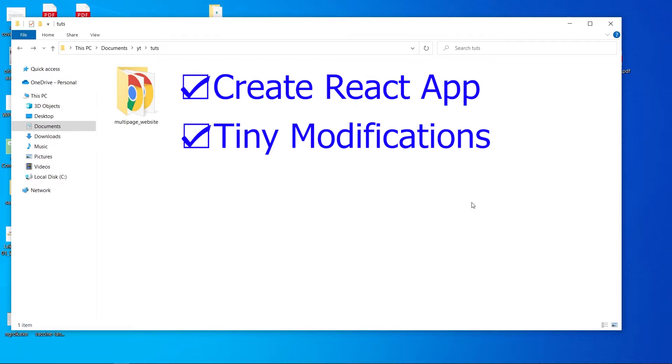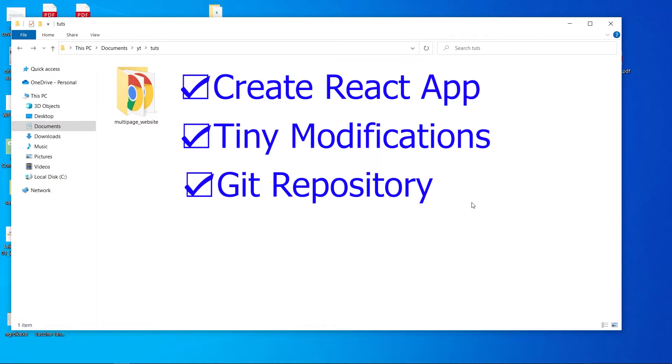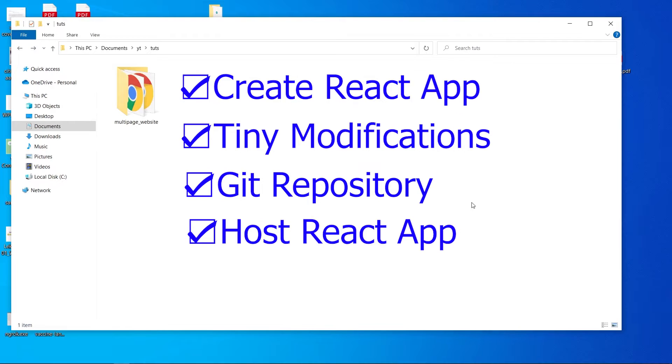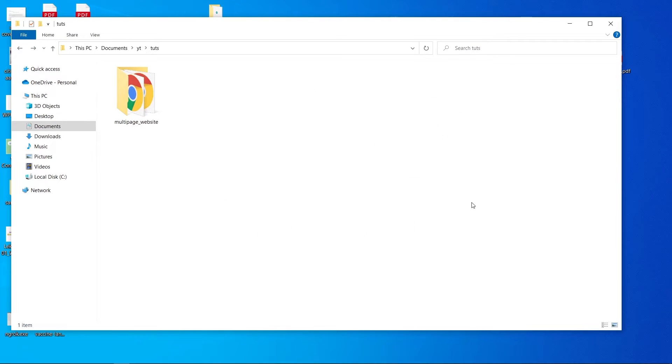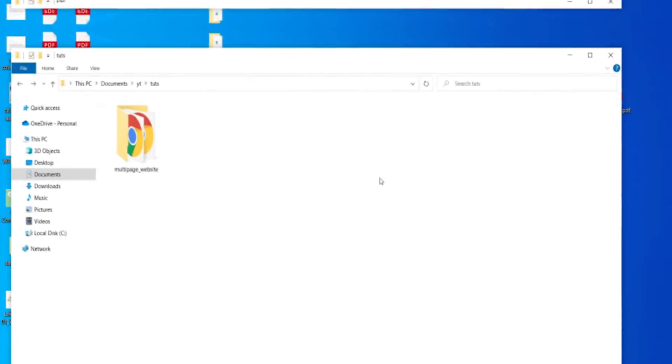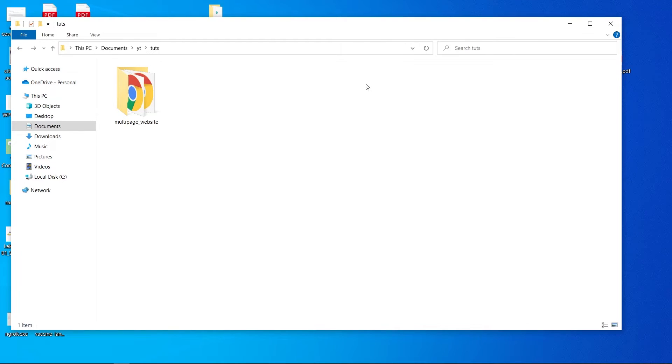And then at the end, we're gonna be hosting our React app connecting with the GitHub repository so that if we change our code there should be immediate reflection on our deployed website. That's gonna be pretty fun, so let's create our website.